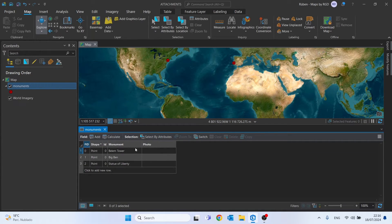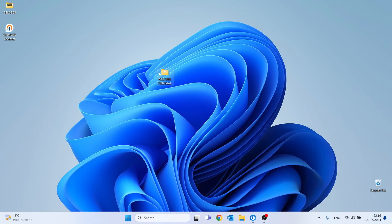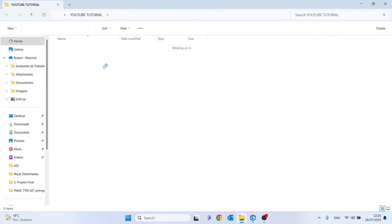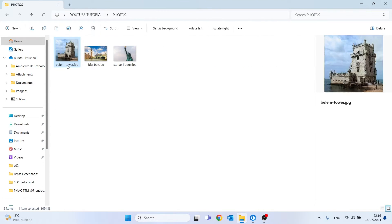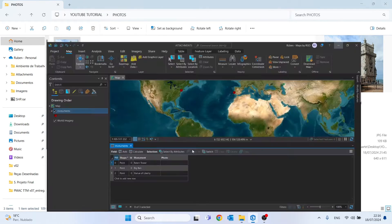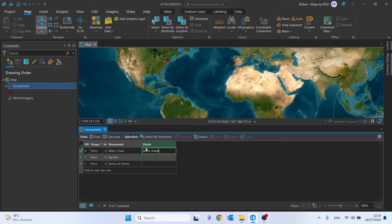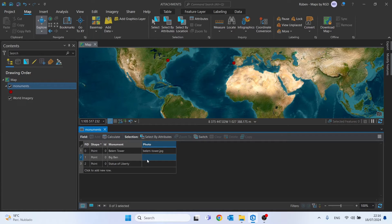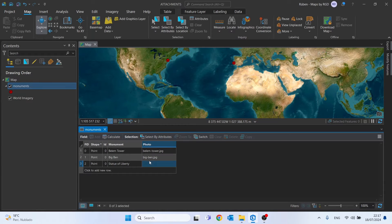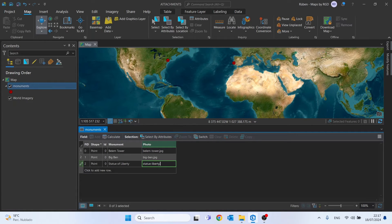Now we need to put the name of each photo in the correct line of our attribute table. Let's go back to our photos folder. For example, for the Belém Tower, let's copy the filename and paste it here. Very important: don't forget to type .jpg. Then Big-Ben.jpg, and then Statue-Liberty.jpg as well.